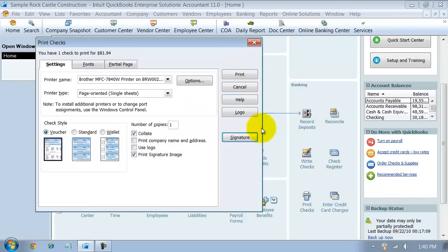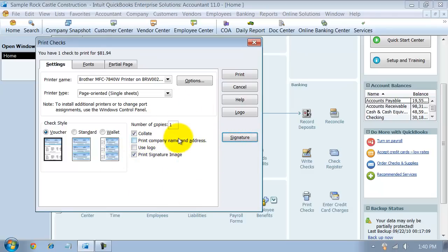One thing to notice with that is if you have it printing, it'll print on your paychecks, it'll print on your regular checks, everything. So you want to make sure that you want to print it on all the checks.